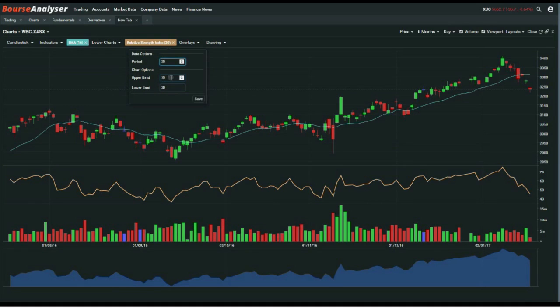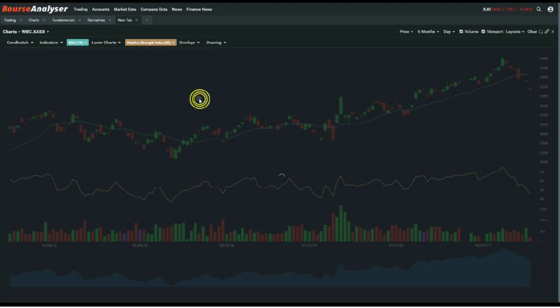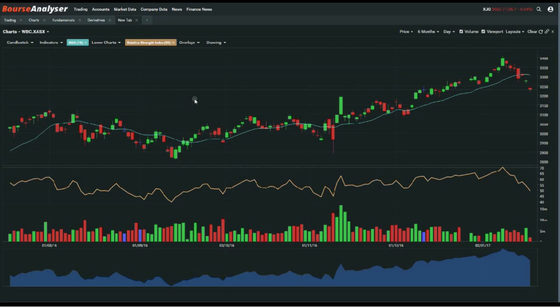Below, you can update the upper and lower bands on the charts, like the 80-20 or your 70-30 in this instance. And just make sure when you've done, as always, hit the save button and then it'll update on the chart for you.